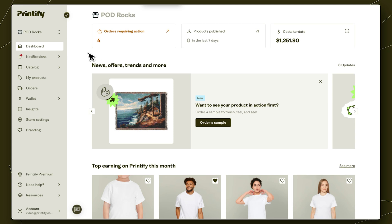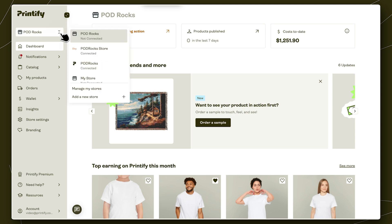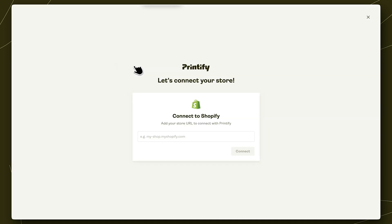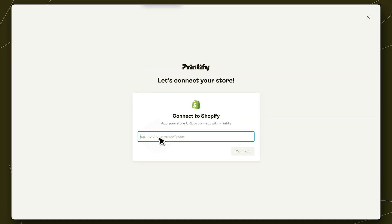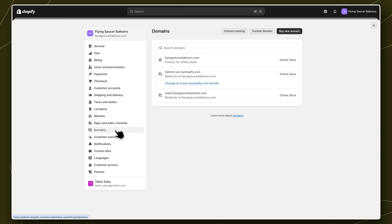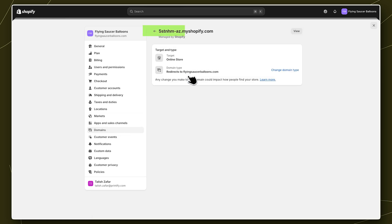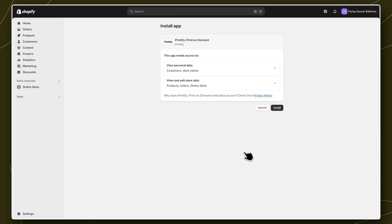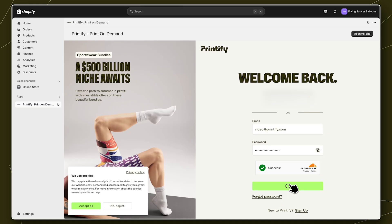In your Printify account, click on the drop-down menu in the top left corner and add a new store. Find Shopify and add your store URL. You can find this in the settings of your Shopify dashboard under domains. Click connect, install app, and lastly sign in to your Printify account.